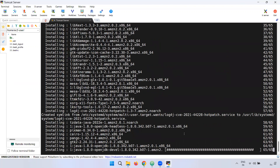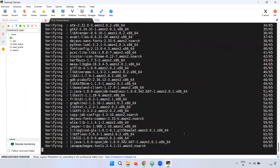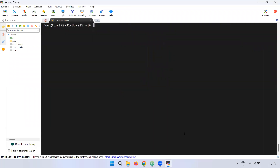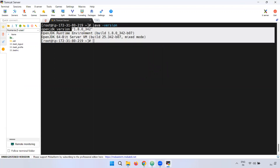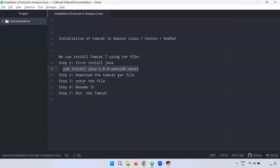You can verify the installation. If you are not able to install it, you can try again. Next, we have to install Tomcat in two ways: we can download it as a ZIP file or we can download it as a tar file.